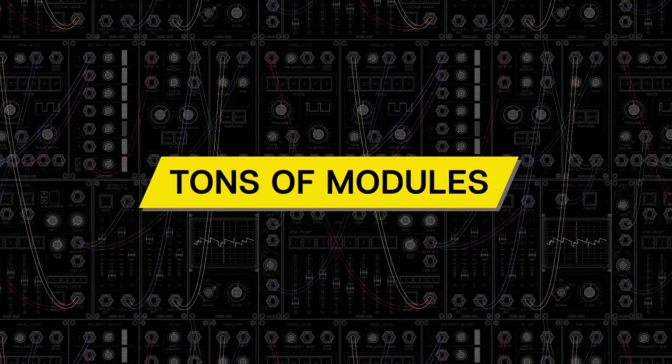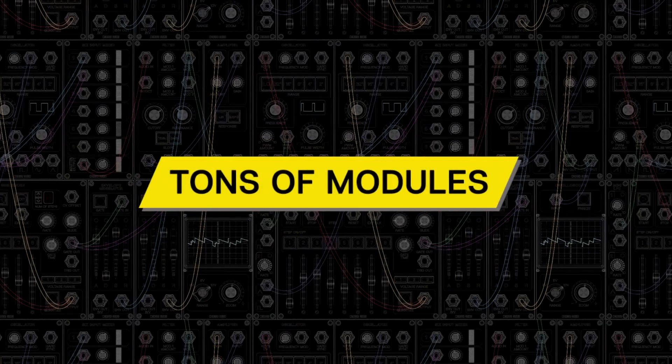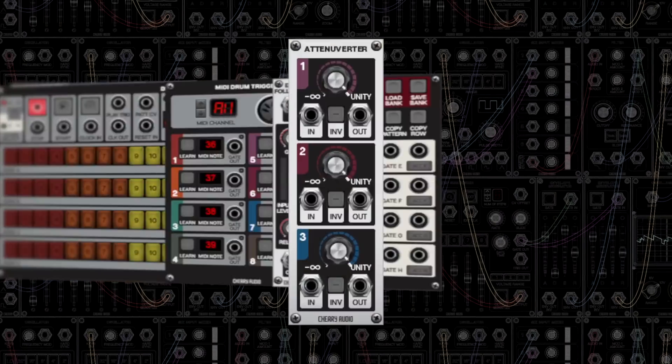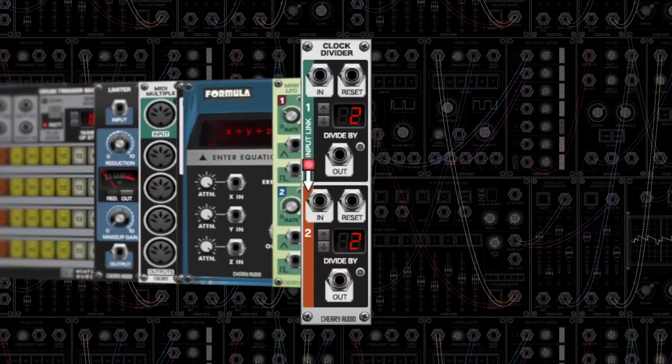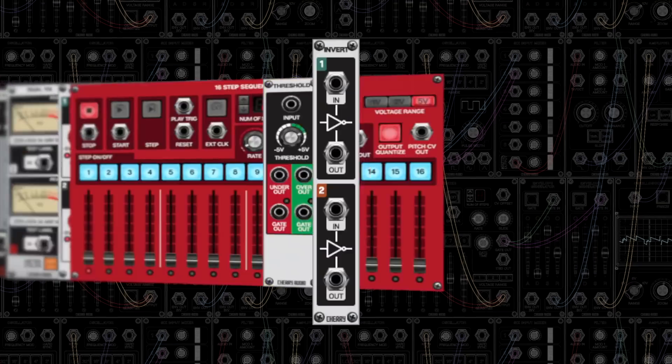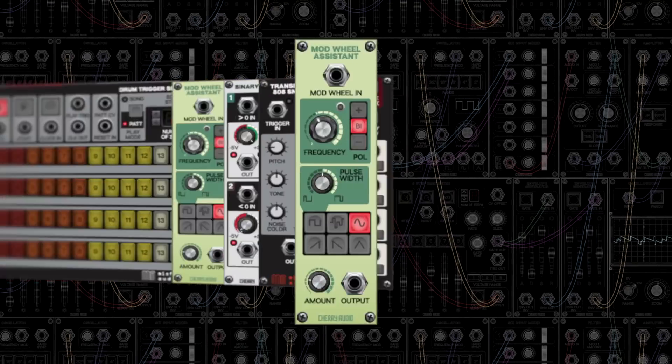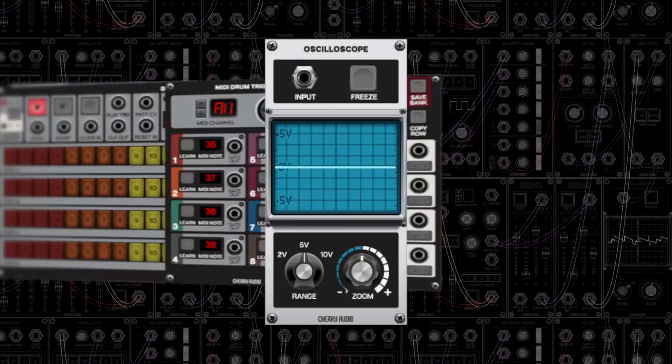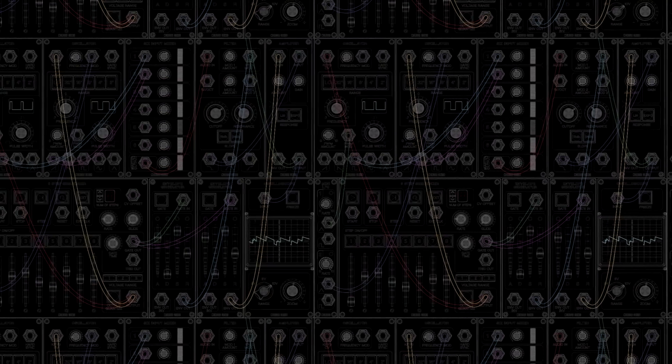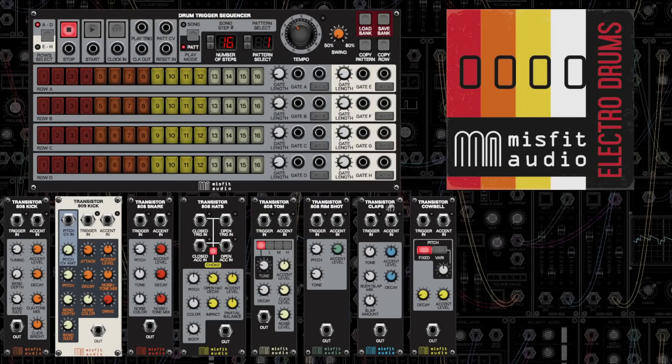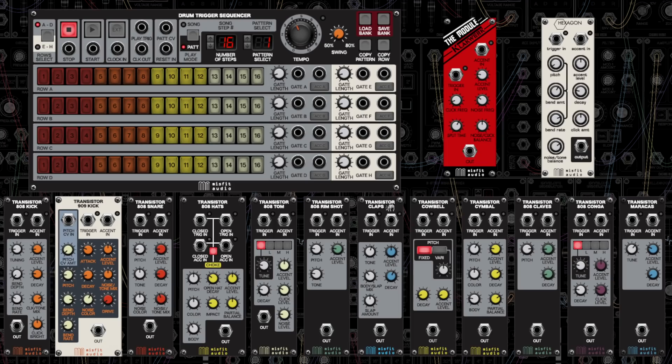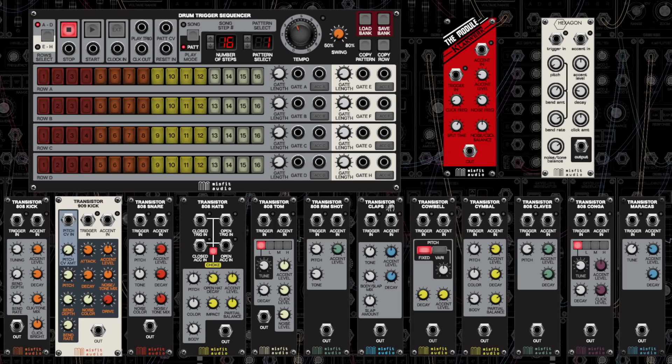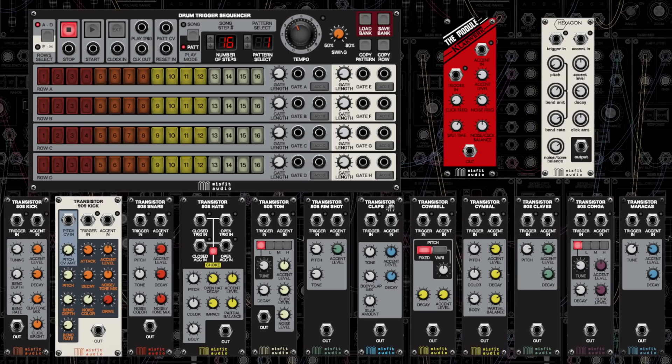With over 70 modules in the core package and more available in the module store, Voltage Modular offers a vast array of choices, including the unparalleled Misfit Audio Electro Drums, Drum Sequencer, and Vintage Electronic Drum Modules package.